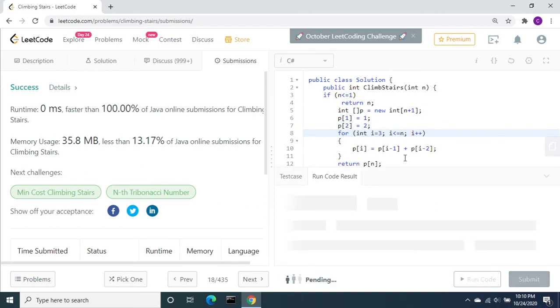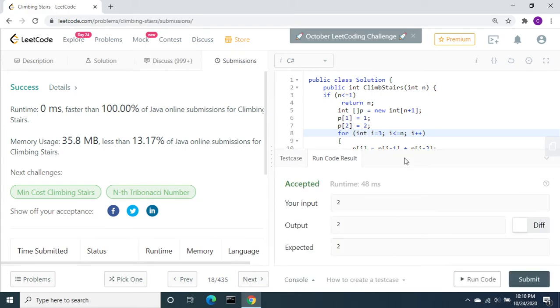Let's run the code and see if this works. Yes, it is accepted. Let's submit.